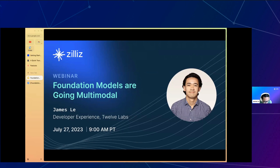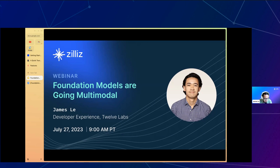Thanks, Emily, for the introduction, and thanks to everyone for having me on the webinar today. I've been knowing Frank and the team for a while — I interviewed Frank for my podcast just last year to learn about the early story of Zillis and the evolution of the database space. It's my pleasure to talk about the work we do at 12 Labs in relation to the evolution of the broader foundation model space, and the important work of Zillis and other vector database companies.